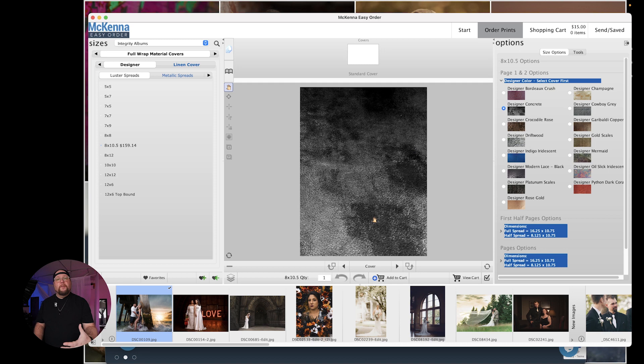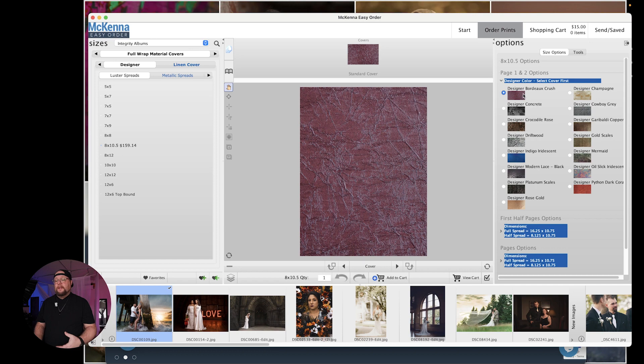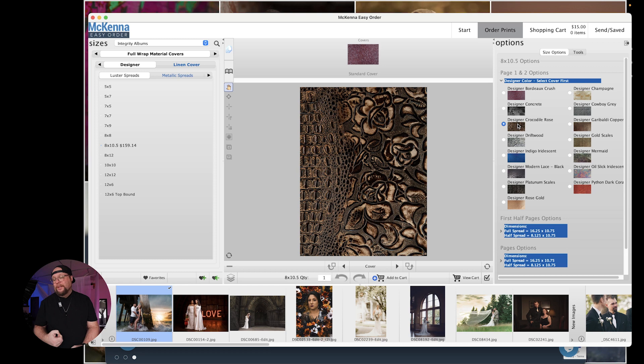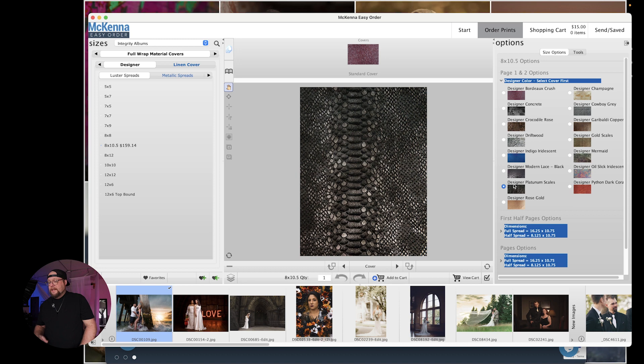Now this is your front cover. This is what your front cover is going to look like and we're going to decide what we want on that cover. You know if we want this concrete. If we want this crocodile rose look. I mean this is baller. This is awesome. There is a designer platinum scales. There is a designer modern lace.